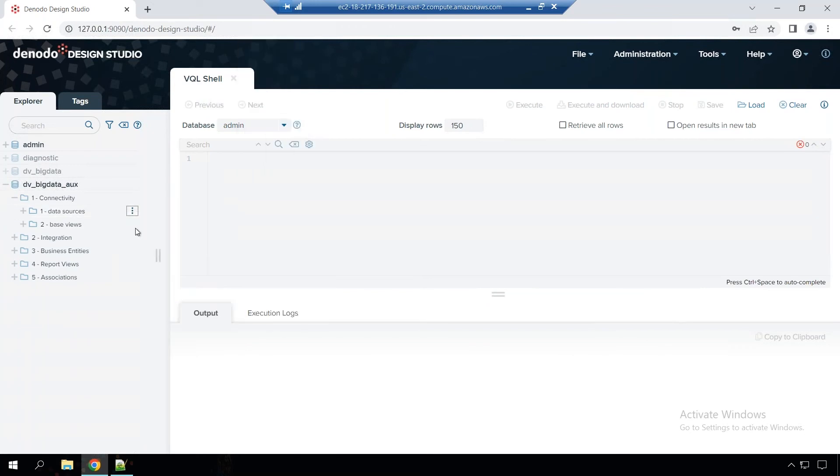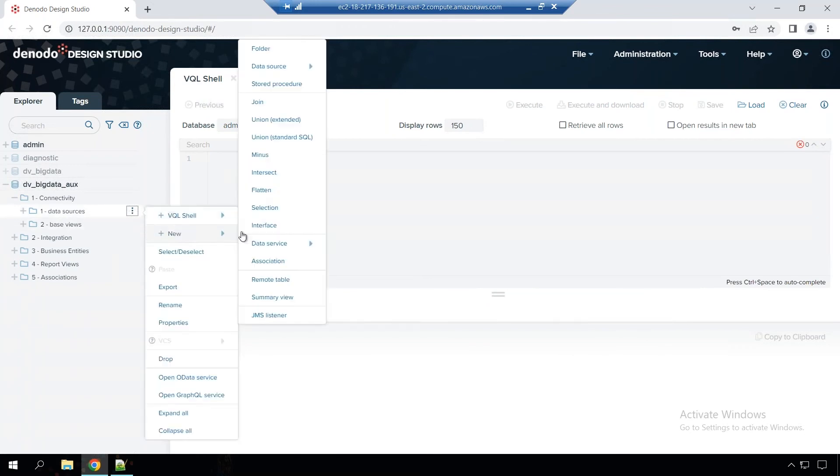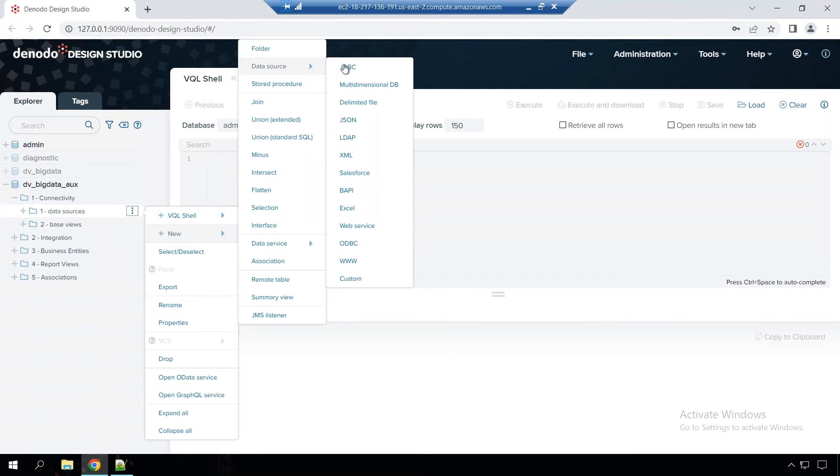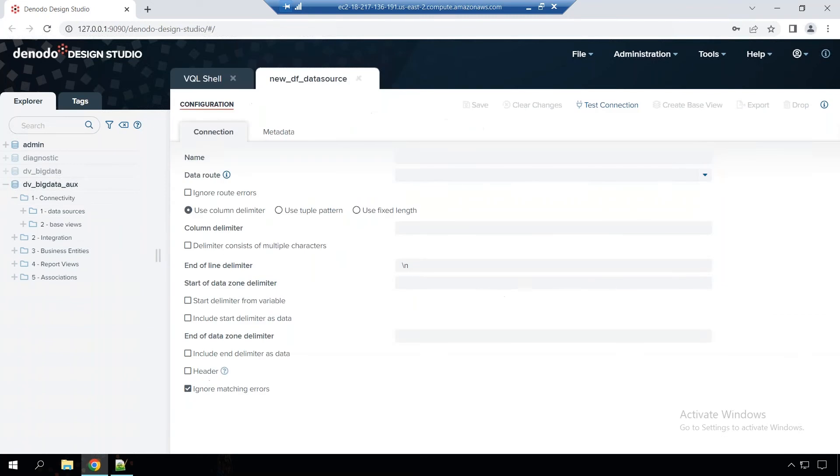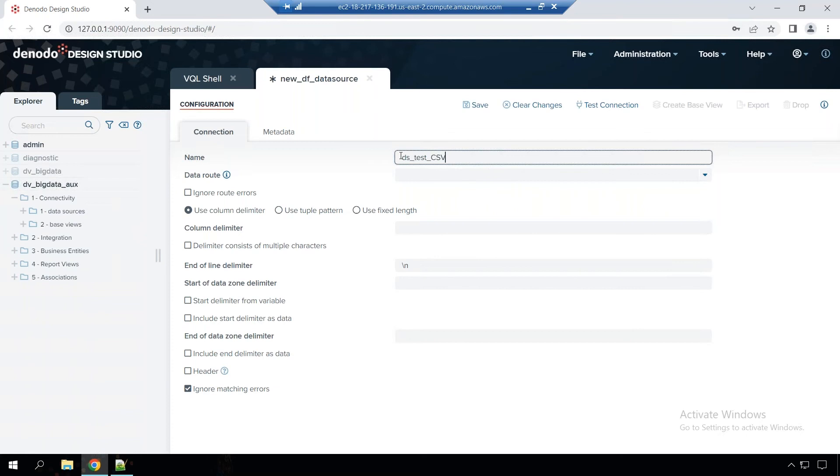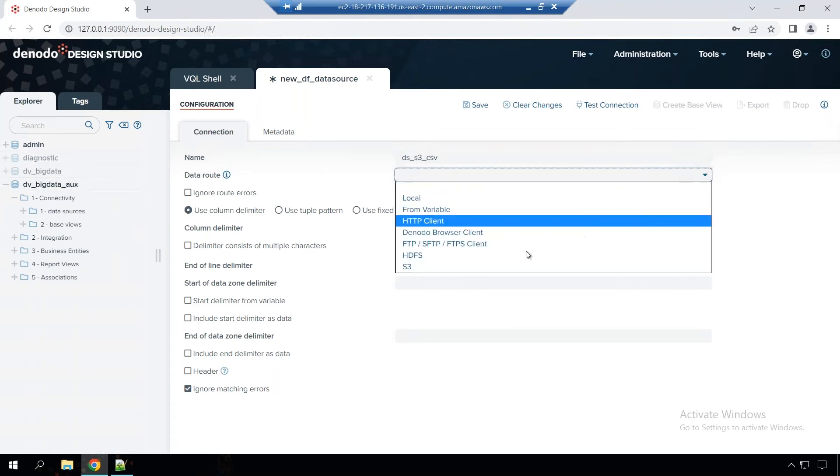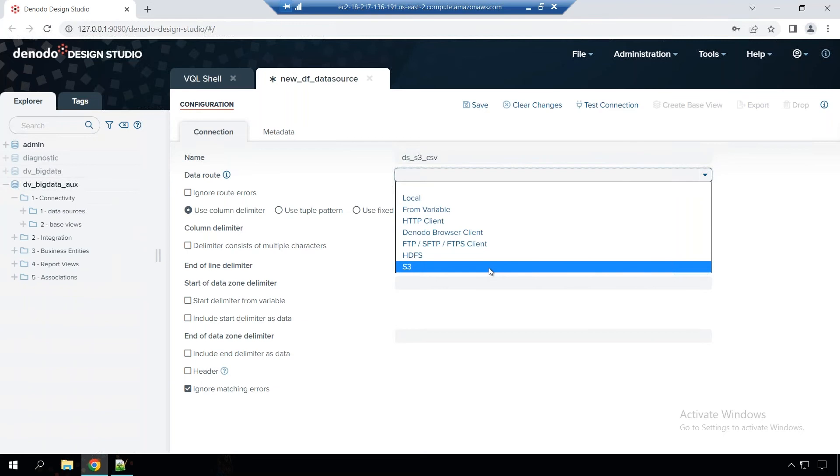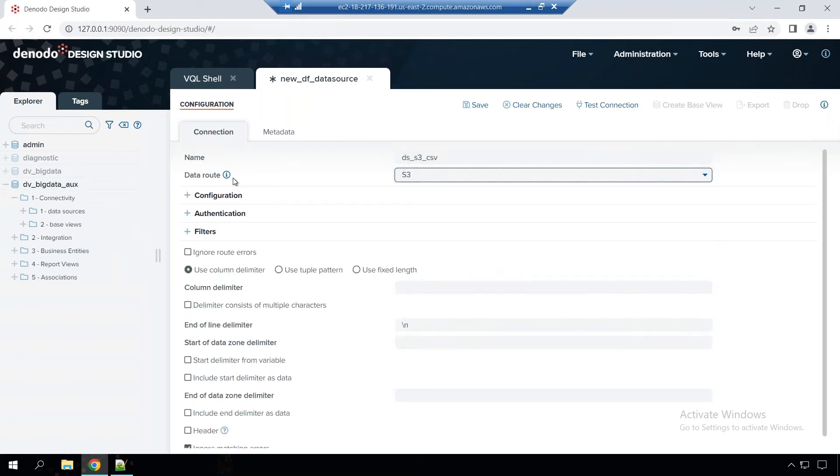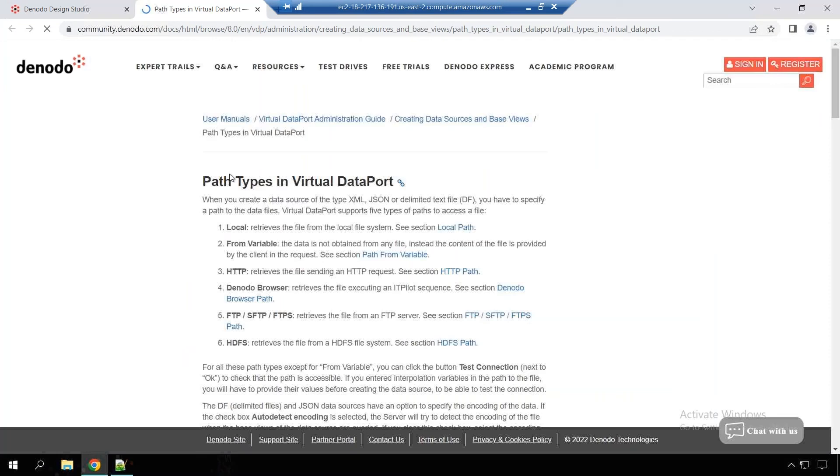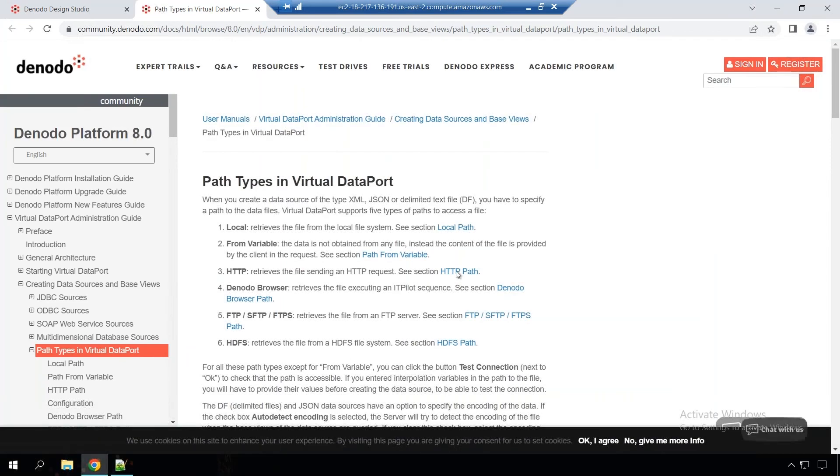New data source. And here, I'm going to pick the delimited file. That's my CSV file. Let's give it a name. DS test CSV. Give it S3 CSV so that it's clear. Data route here is going to be S3. So that's how you're going to connect to it. If you want to see more information, it takes you to the actual documentation.